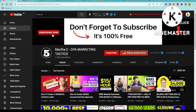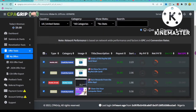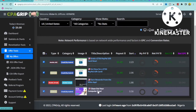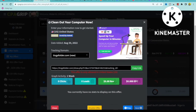Right here on CPA Grip we are on my dashboard. I want you to select United States and look for an offer that is not about gift cards or giveaways, but something generic — a problem you could solve. I just found one right here: 'Clean Out Your Computer Now.' This is an offer for a PC cleaner app that allows you to clean your computer, speed it up, and make it more effective.